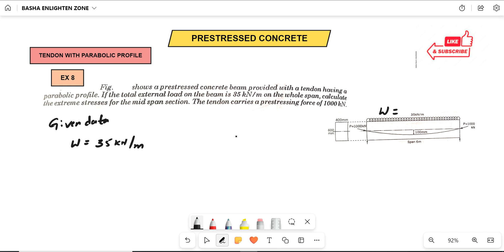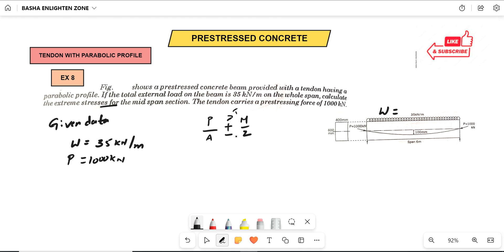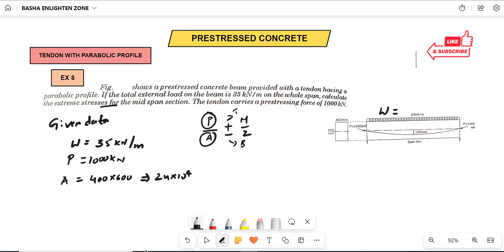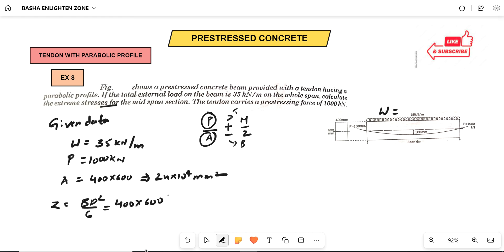The formula for extreme stresses at mid-span is P/A ± M/Z, giving stresses at the top and bottom. P is given. Area A = 400 × 600 = 24 × 10⁴ mm². For the section modulus Z = BD²/6 = 400 × 600² / 6 = 2.4 × 10⁷ mm³.